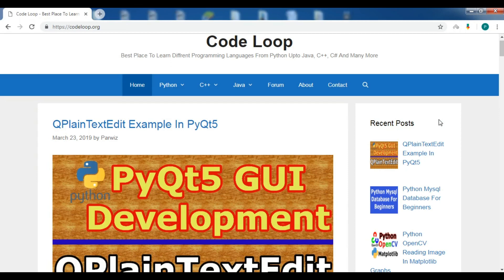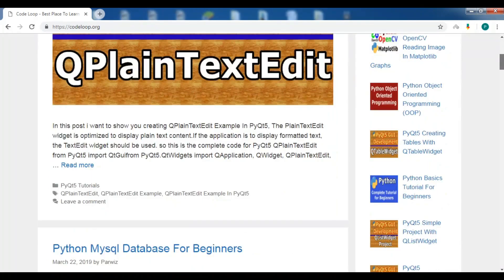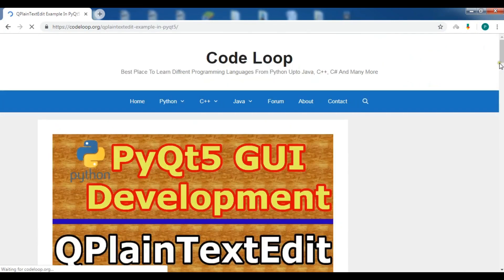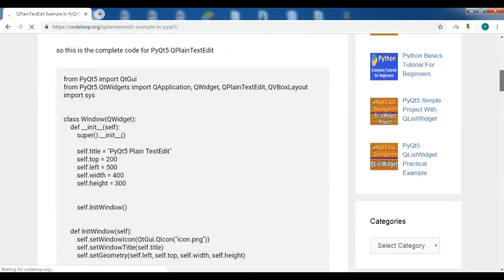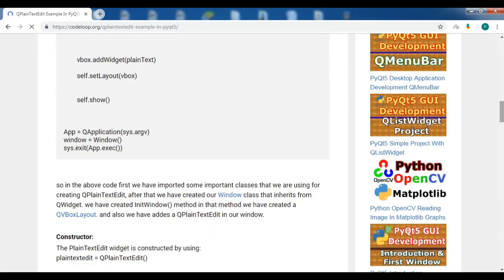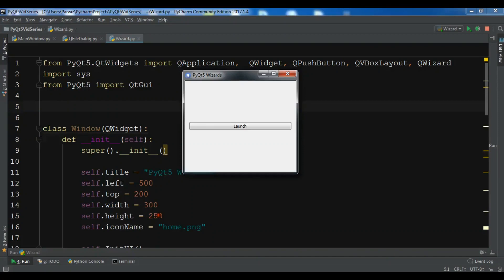Starting our main topic. If you're interested in the source codes and more information about my videos, you can check out my blog codeloop.org in the video description, where you can get all information and source codes from all my videos. Hello friends, I'm Parways and this is our 49th video in PyQt5 GUI development.